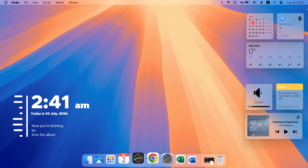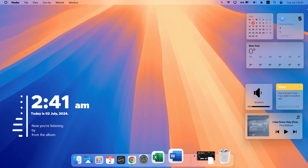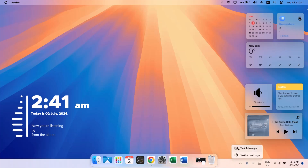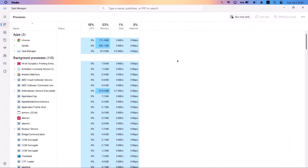Now I'll show you how to remove the macOS dock in case you no longer need it. Go to your taskbar, right-click on it, and open Task Manager.